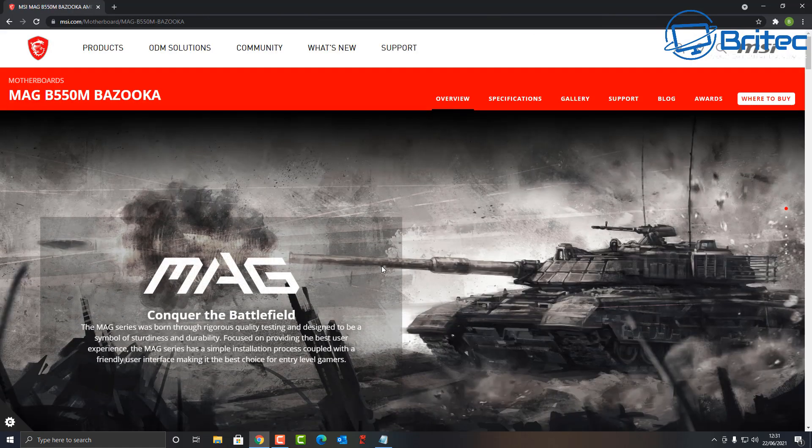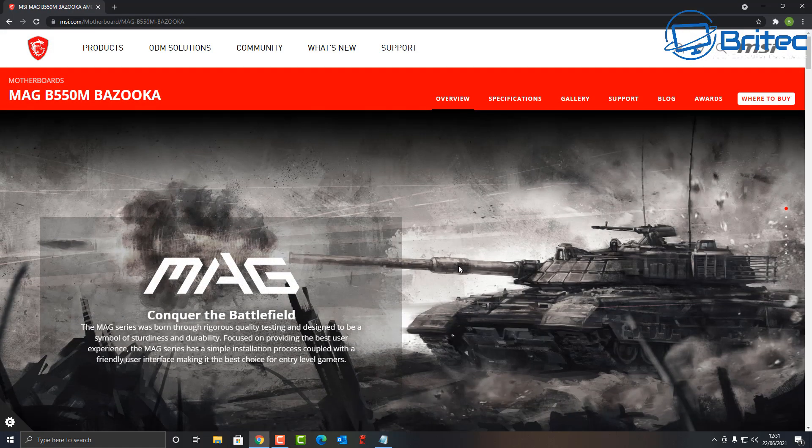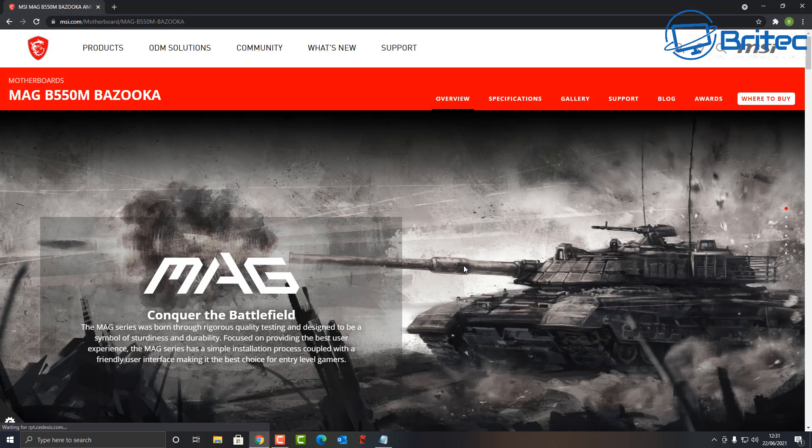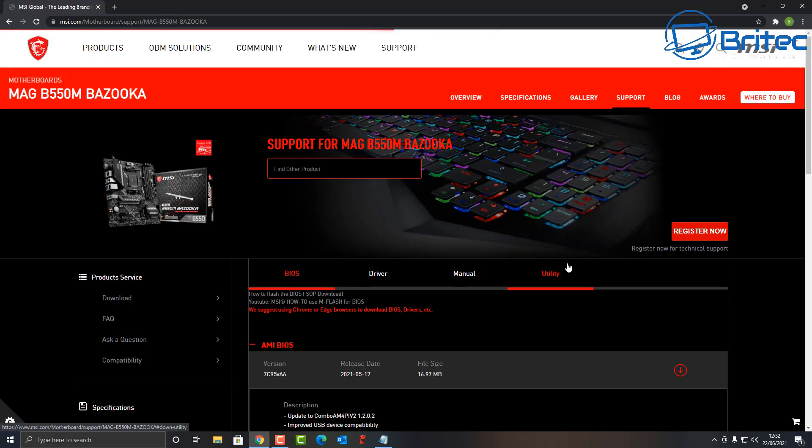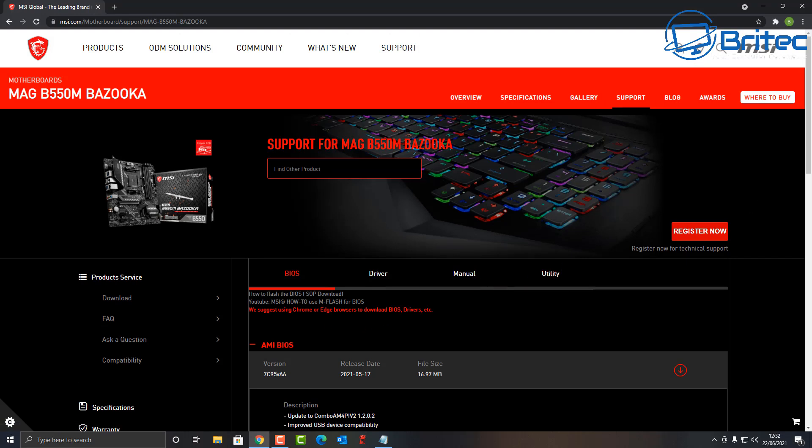Once you've got the page open, go to the support area on the top right. You can also check the specifications to see if your motherboard supports the BIOS flash button.